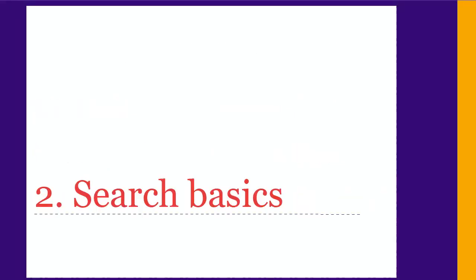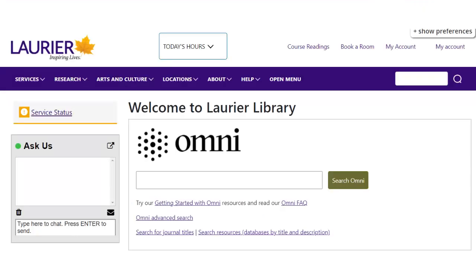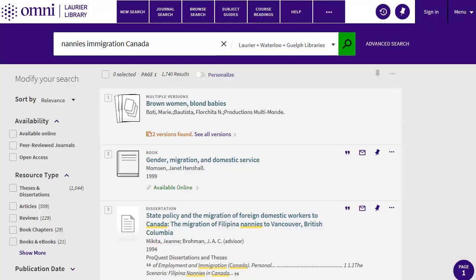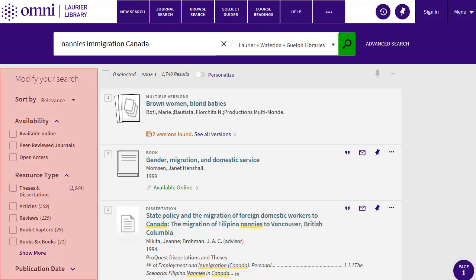Now that you have a plan, you can start searching. We'll use the Laurier library catalog, Omni, as an example. Other library search tools look a bit different, but they tend to work the same way. You can start by typing into the main search box. Let's use our main concepts: nannies and immigration in Canada. On the results page, you'll see how many results you found, and some ways to limit your results on the left.